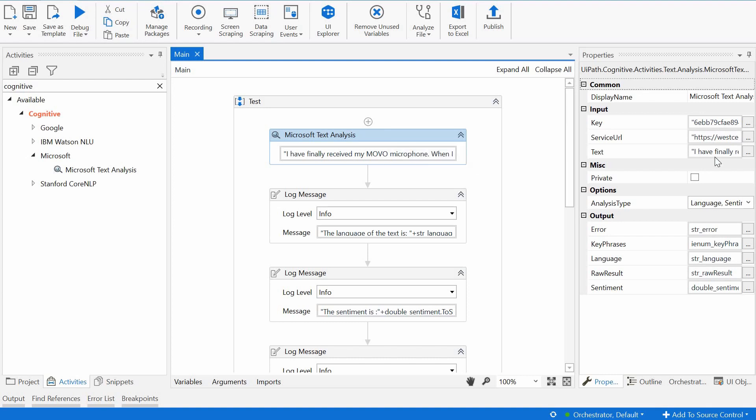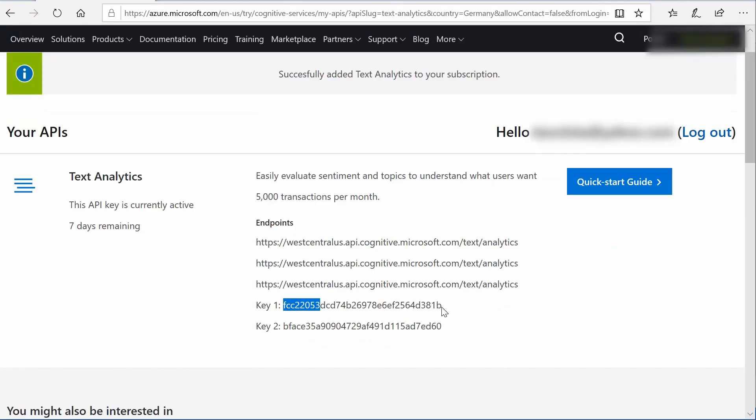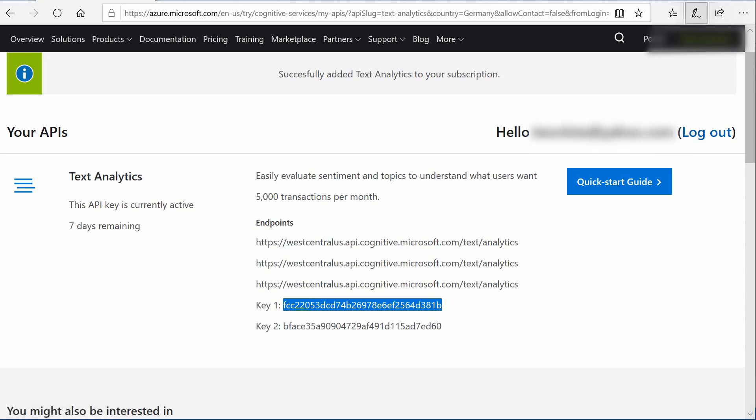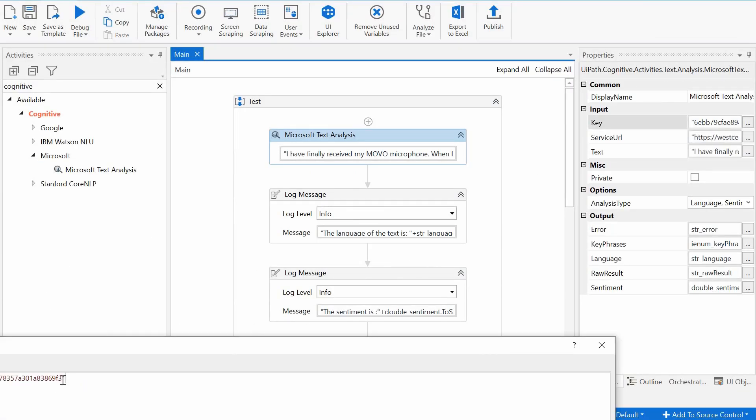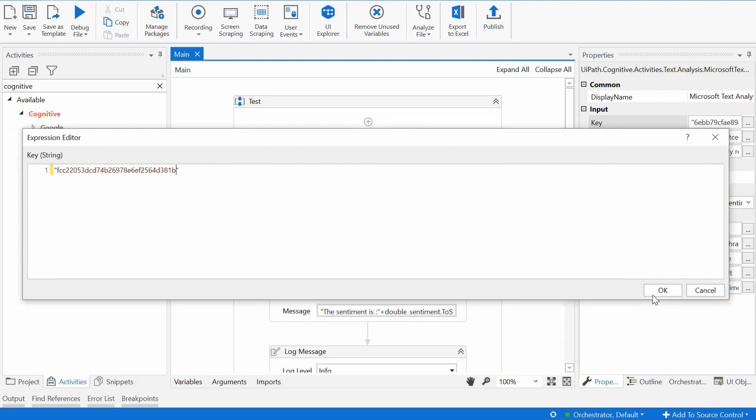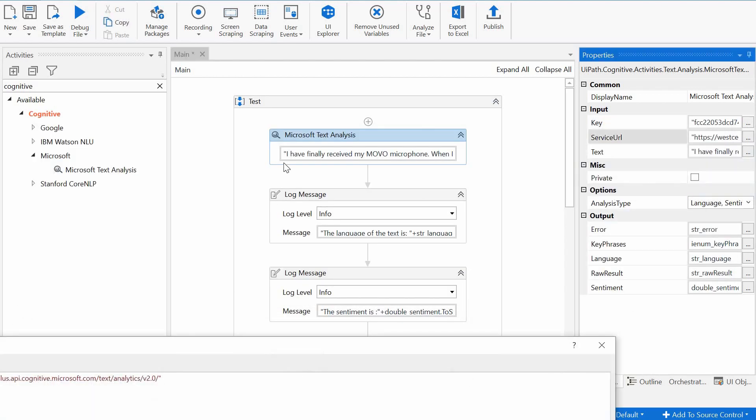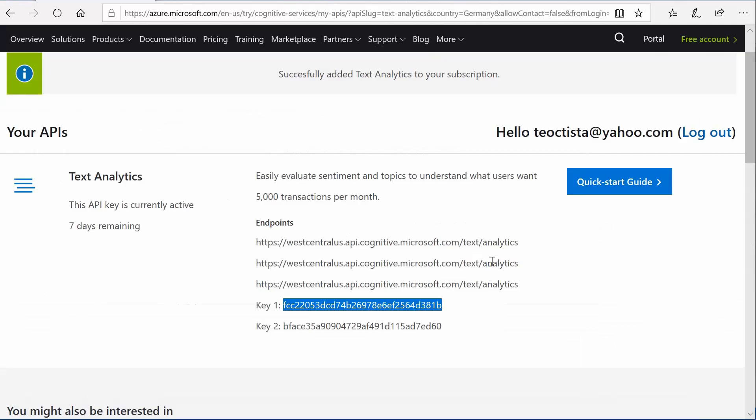We have some parameters for this activity. We have the key. This is what we have to provide from the Azure website. So I will just copy this new key now and paste it here between quotation marks. Then we have the service URL. This is the service URL here.